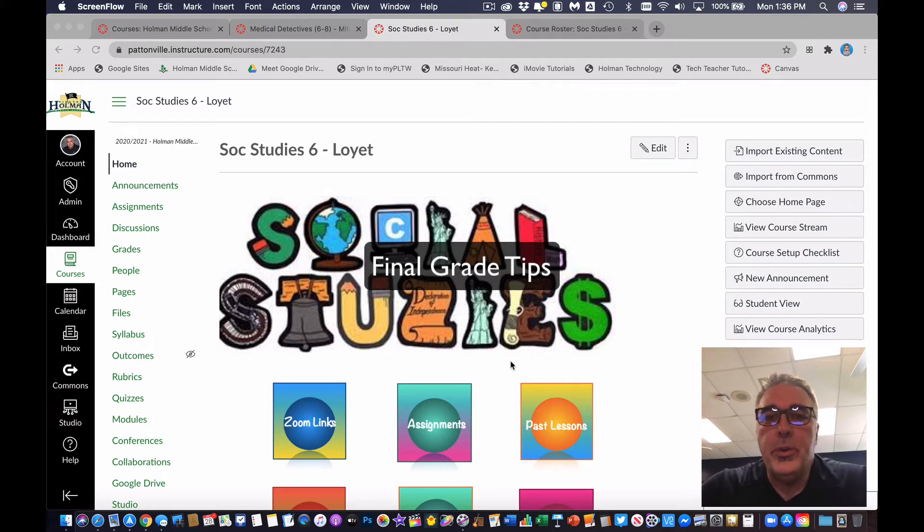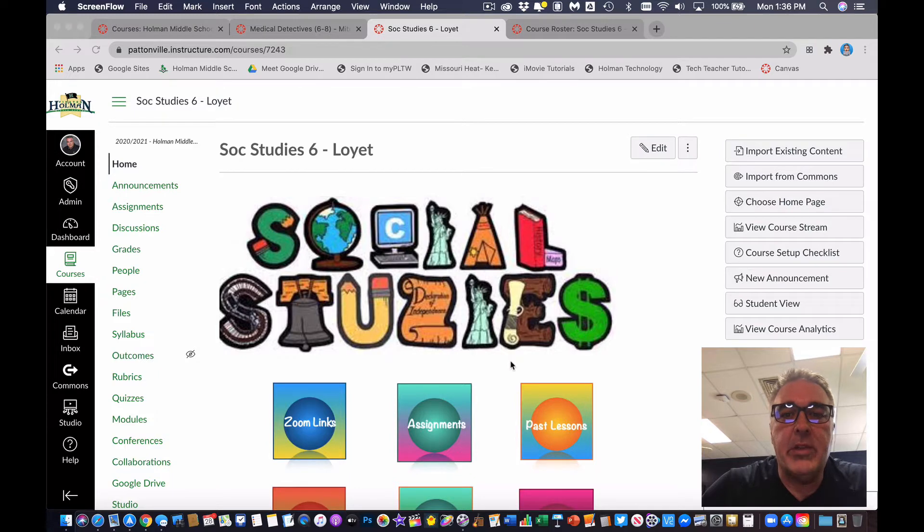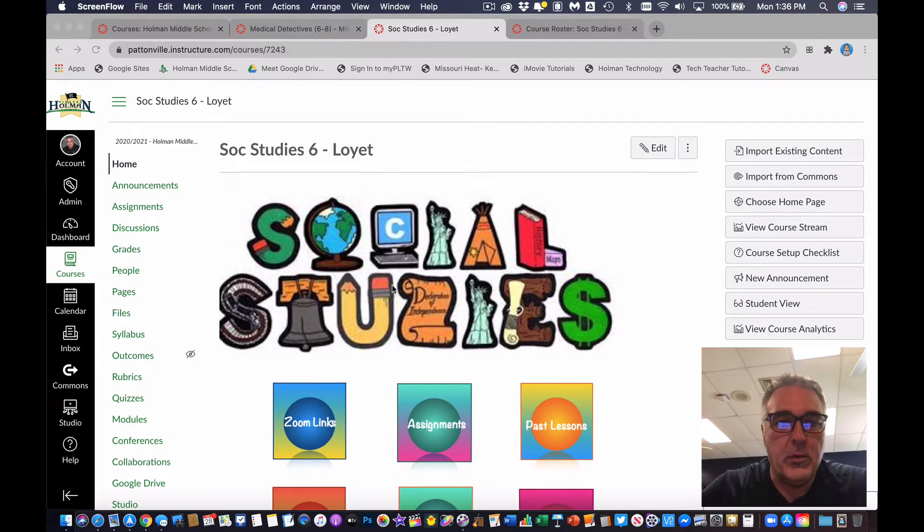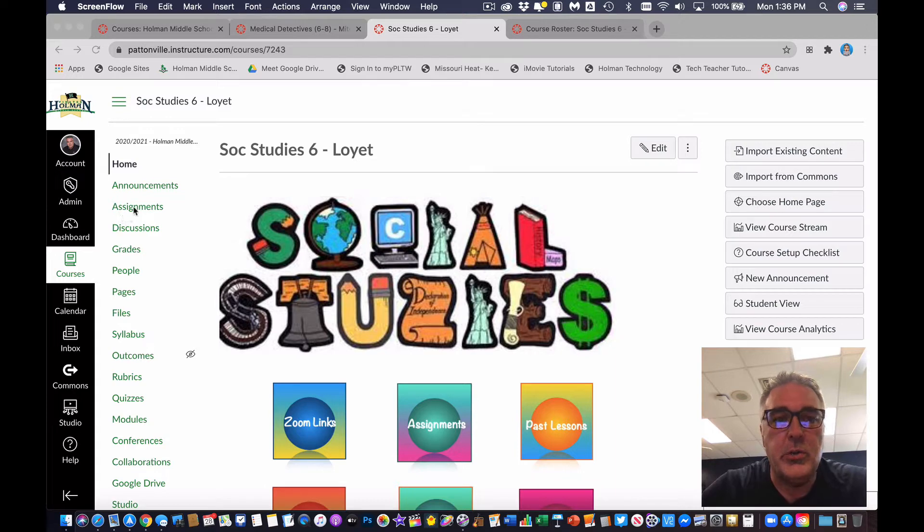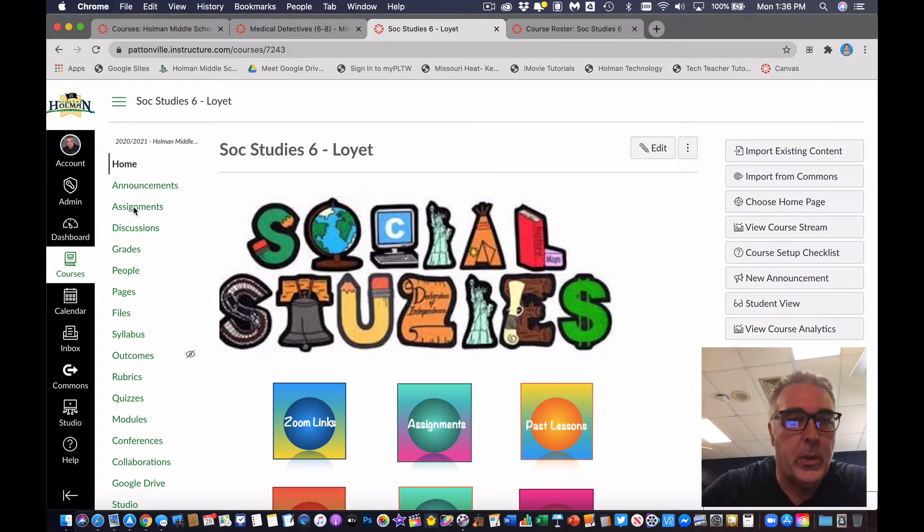So I'm going to show you a few things that you can check to make sure that your grades and everything are set up and syncing the way that you need them to.